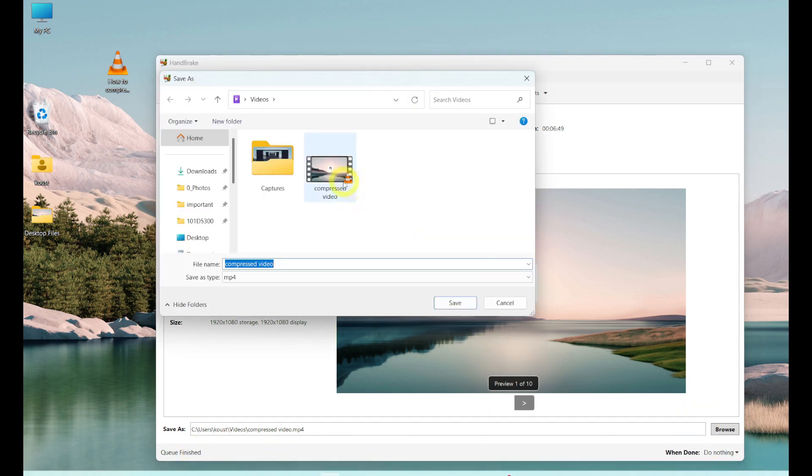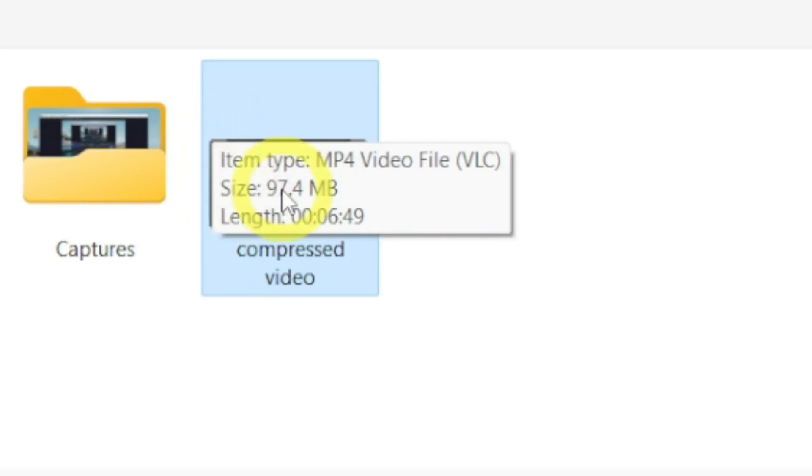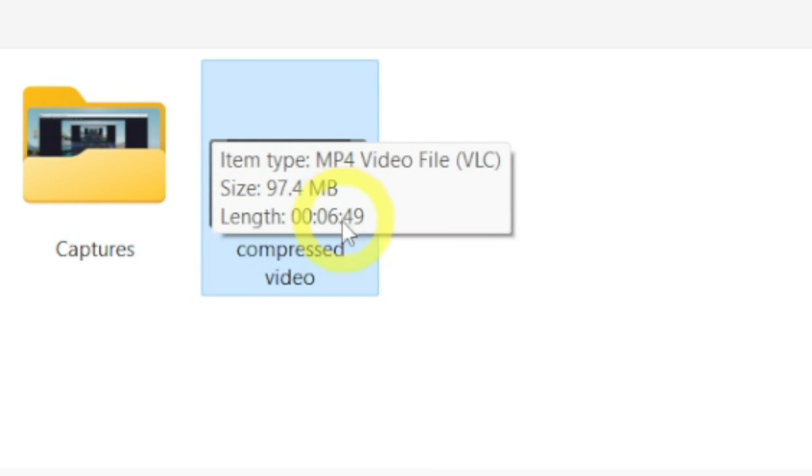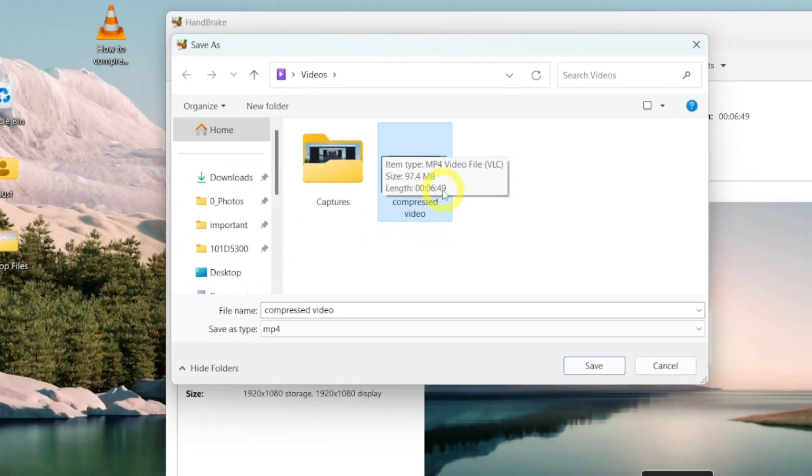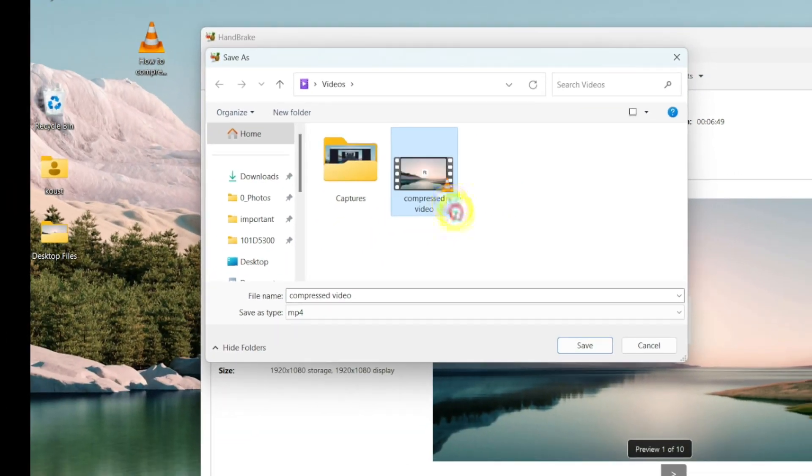Okay, here is our video. And I am hovering the cursor on it to show you the size of the video. Wow, you can clearly see here. It is only 97 MB and the length is 6 minutes and 49 seconds. That's pretty amazing.